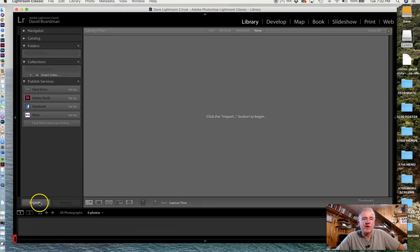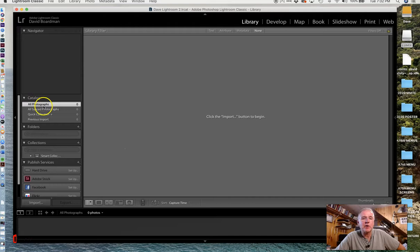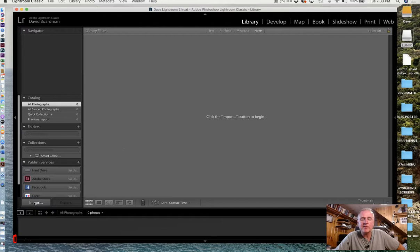Let's start by finding photos. First, let me show you a couple things. This is the navigator - it's going to show you where you've been and where you're going. This is the catalog, which will show you all your photographs and the previous import. Down here are collections, and we'll get into that later. Let's start by importing photos. I'm going to click Import.